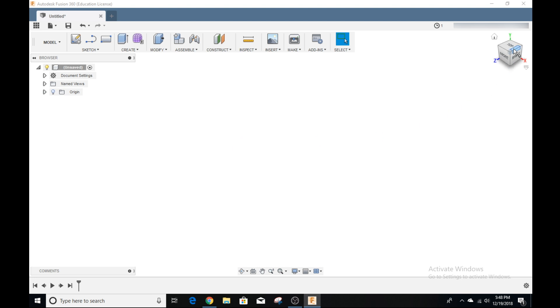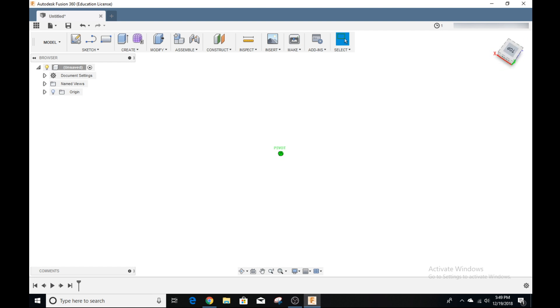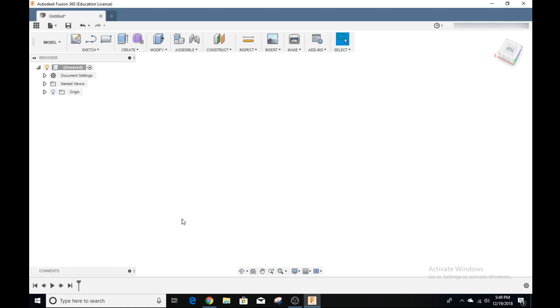Over here on the right, we have the view cube. You can rotate that to rotate around the environment or around your 3D model. On the bottom, we have some tools to view your model. We can pan, we can orbit, we can look at, we can zoom in, stuff like that. On the bottom here, we have our timeline, so it'll show all the steps we have done to create our 3D model.